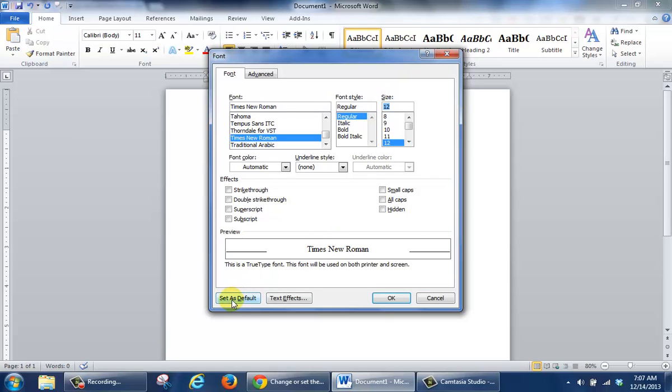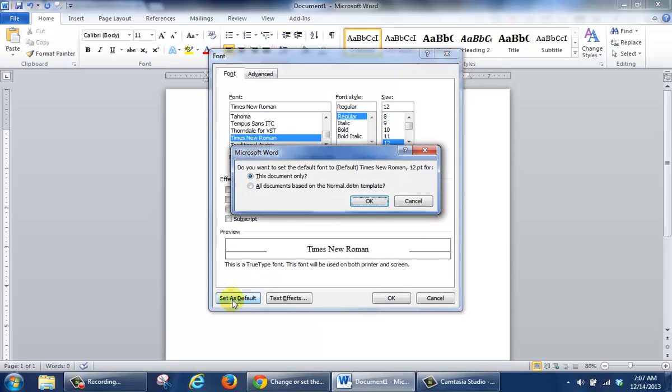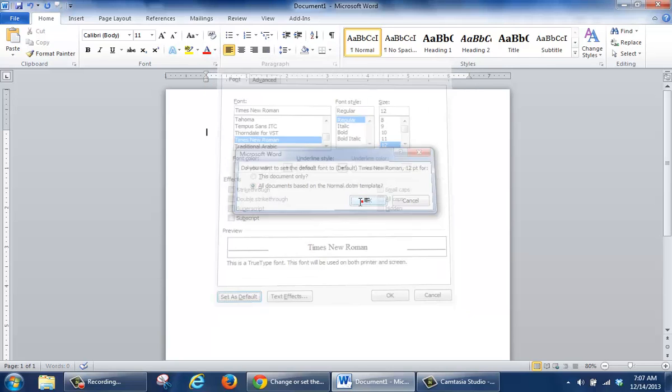I'm going to click on the Set as Default button. And it's going to give me the option to choose it for just this document or all documents. And then I'm going to click OK.